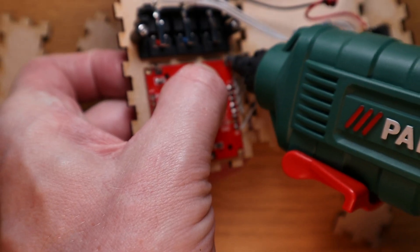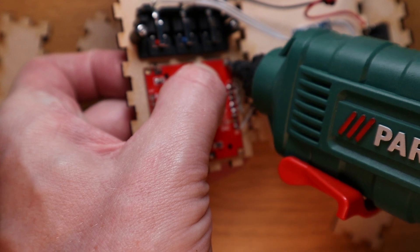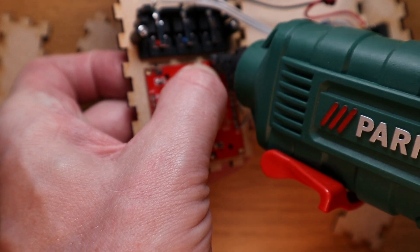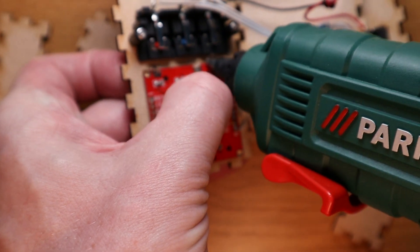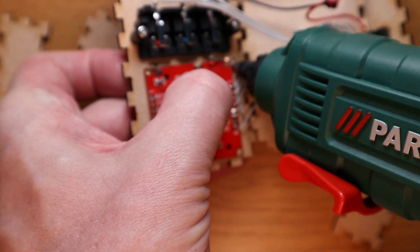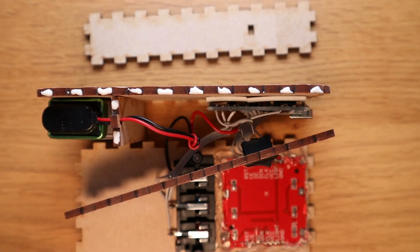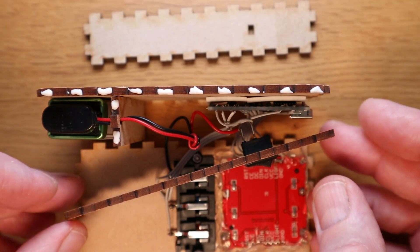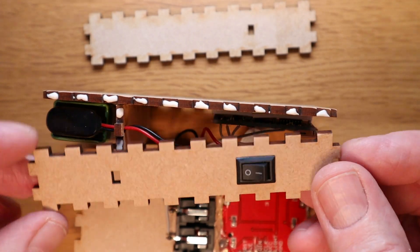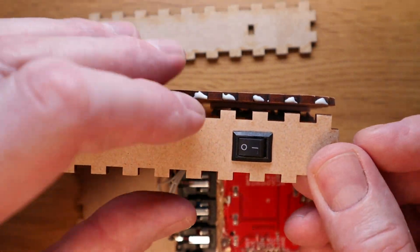The final stage was to get the soldering iron out to connect the components to the Arduino Nano board, then glue the box together. And hey presto, here it is.